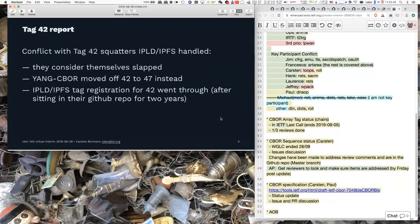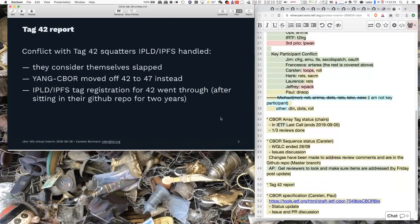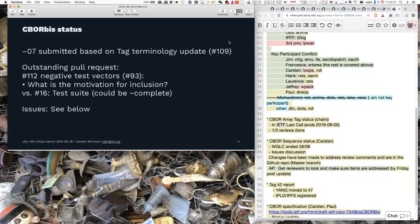I have one quick report: we've handled the tag 42 issue. The IPFS folks use tag 47, and that's reflected in the registry. The IPFS people have actually written up their tag registration — they had to do that two years ago, but for some reason it got stuck. It's a nice example of making sure your registrations don't get stuck. Paul submitted revision 7, which is basically just a checkpoint because there was a ton of editorial changes, and when we start making technical changes again, it's confusing to have all those editorial changes mixed in.